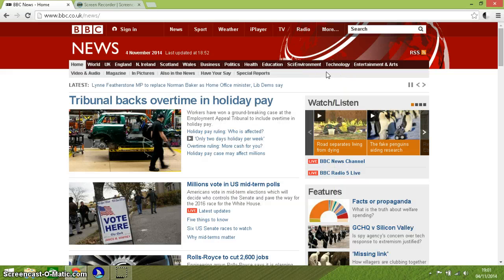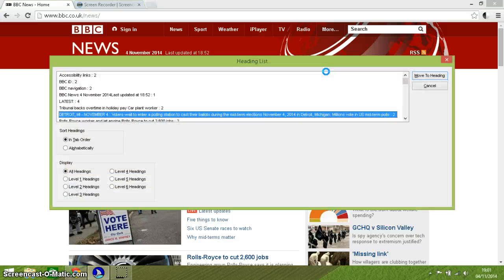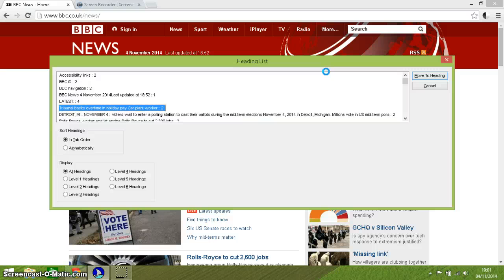If we do Insert and F6, it displays a whole list of all the headings on the web page as well.